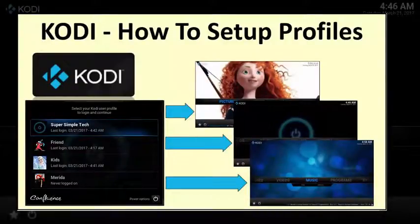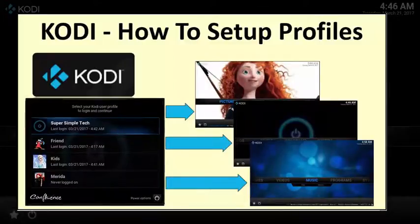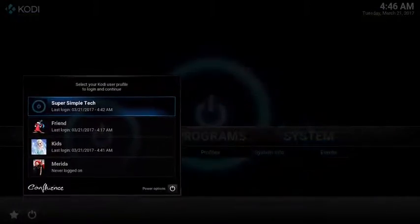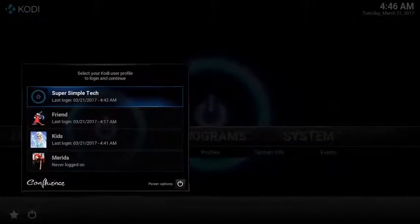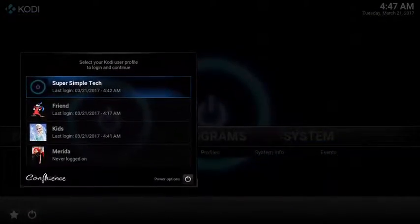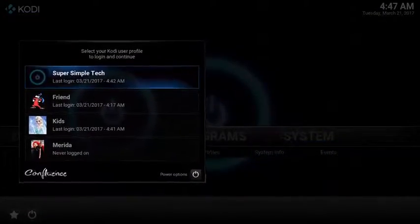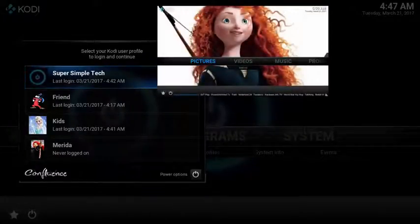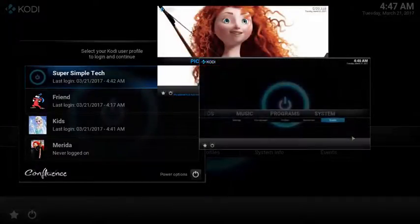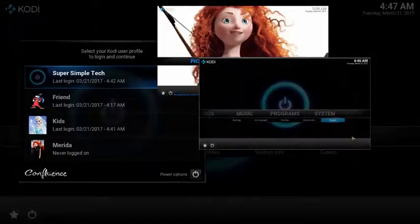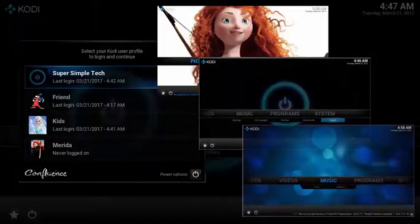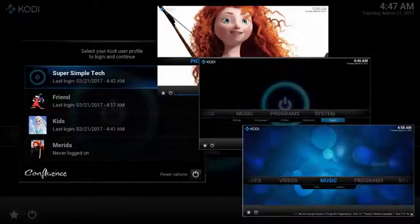This is a super simple tech review on how to set up profiles in Kodi. Profiles is perfect if you have multiple users or kids that want to access different content. You can change the background, control what they have access to, meanwhile retaining your own settings so nothing gets messed up.